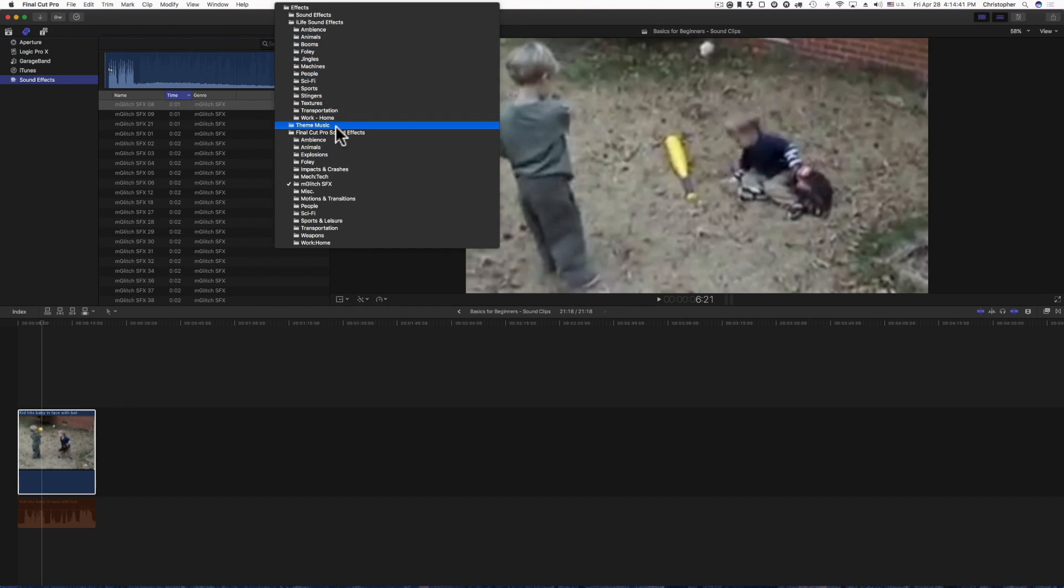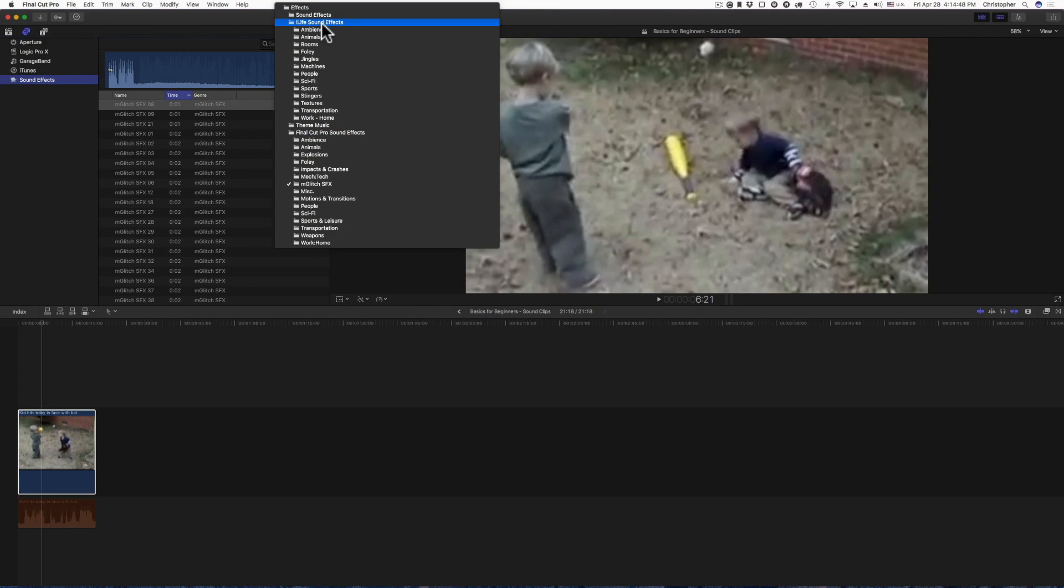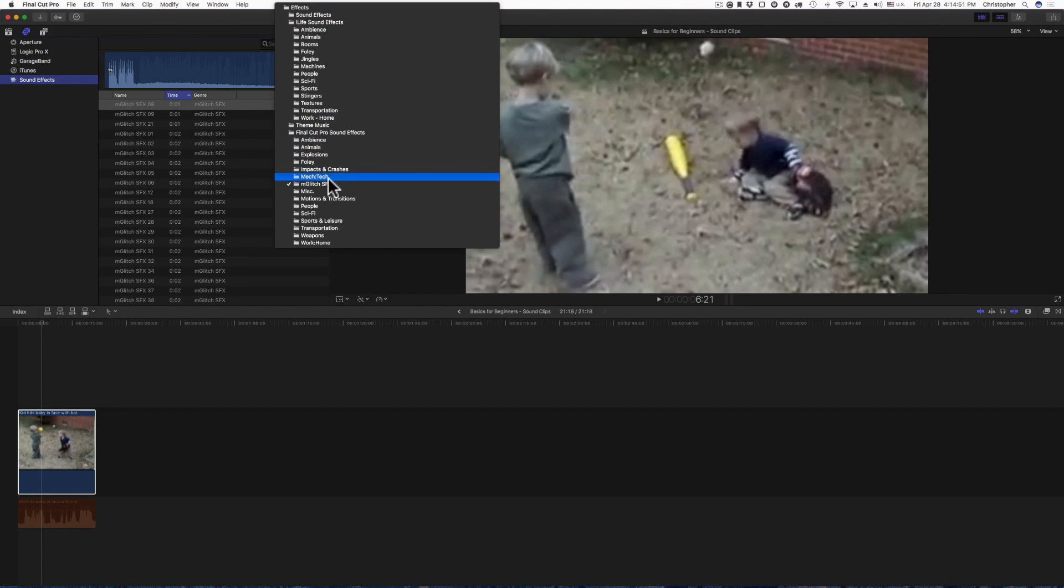You have all these jingles, you have all these little sounds, different textures, ambient noises. You'll see Final Cut Pro sound effects, iLife sound effects, sound effects. I have some third party ones in here such as this mglitch.